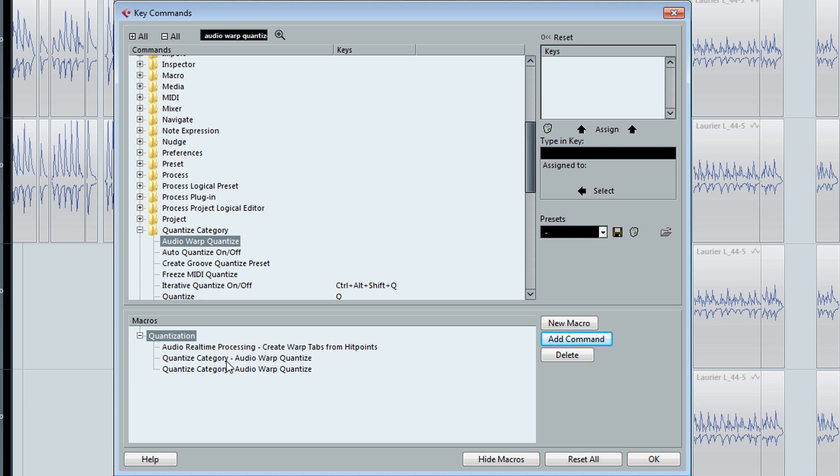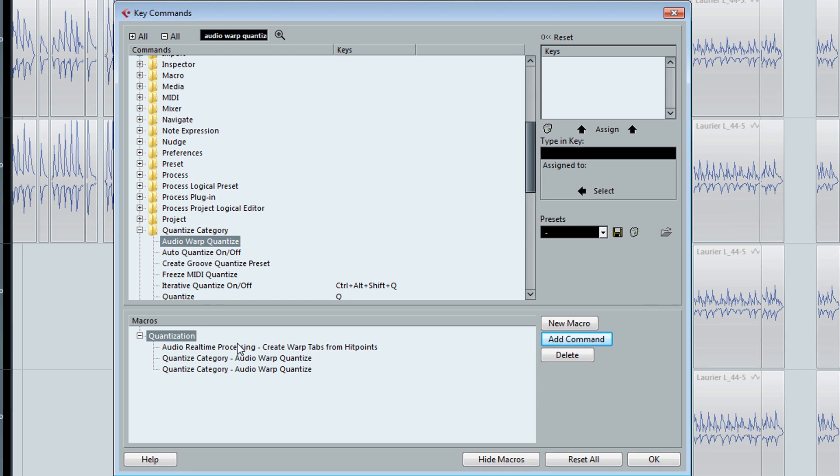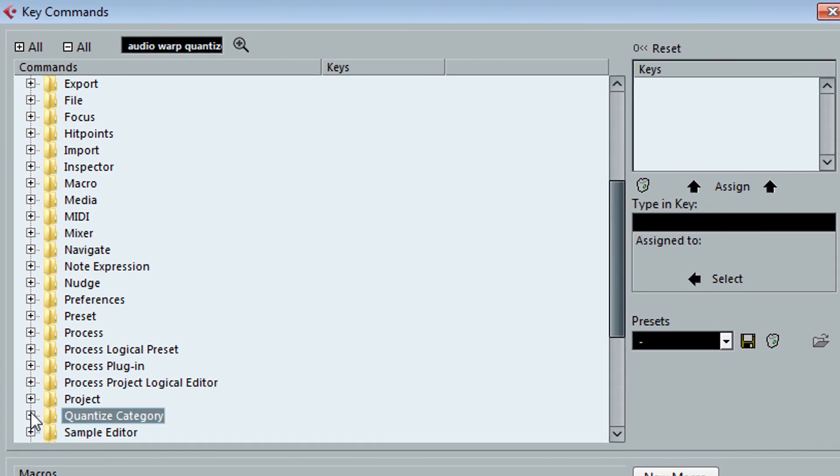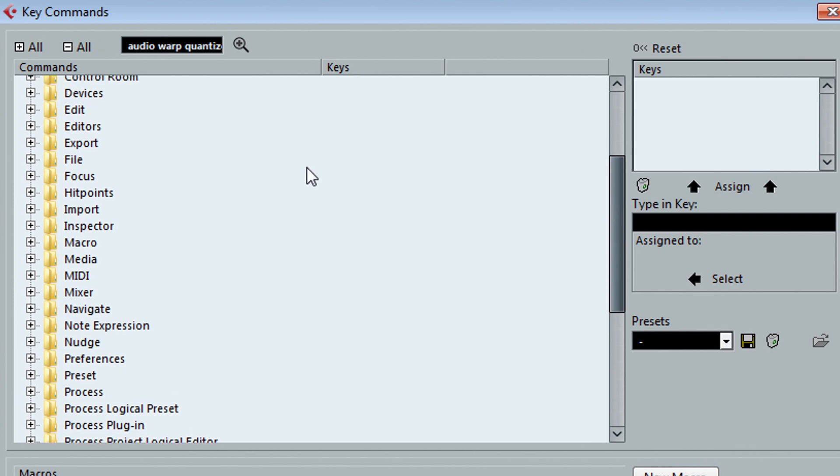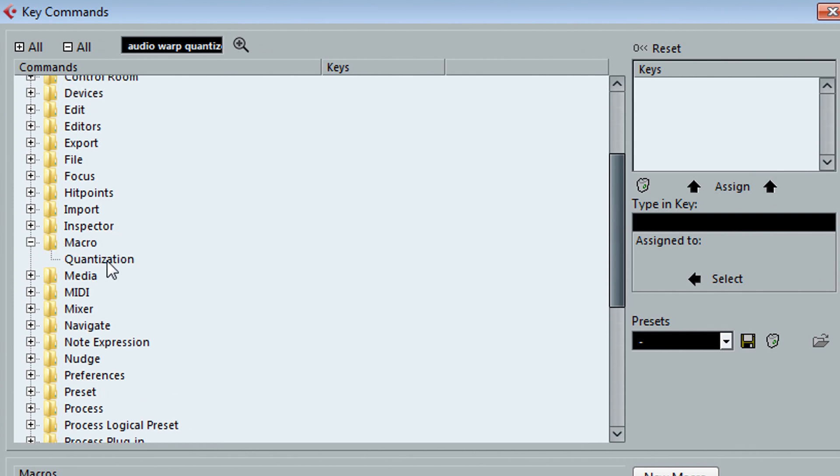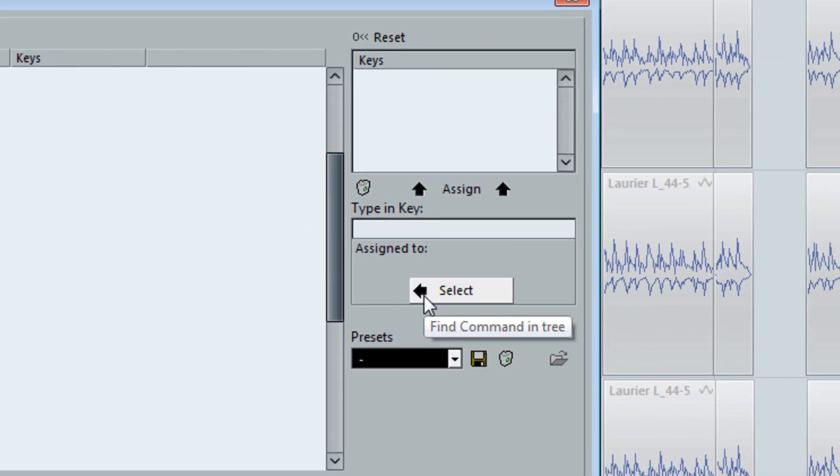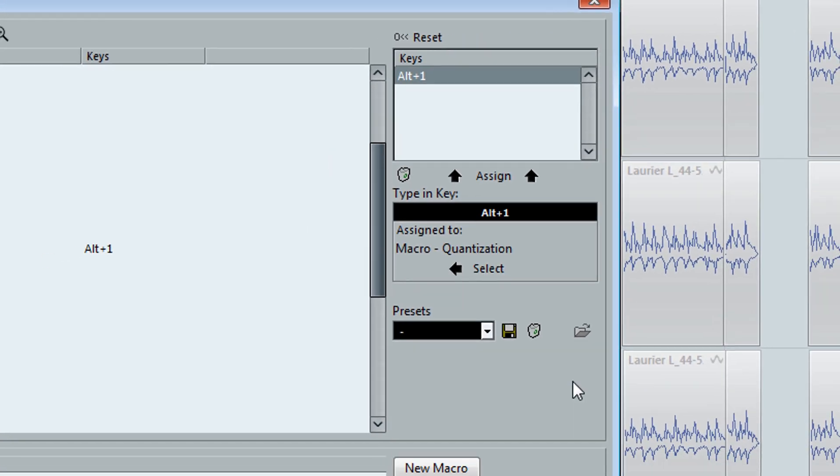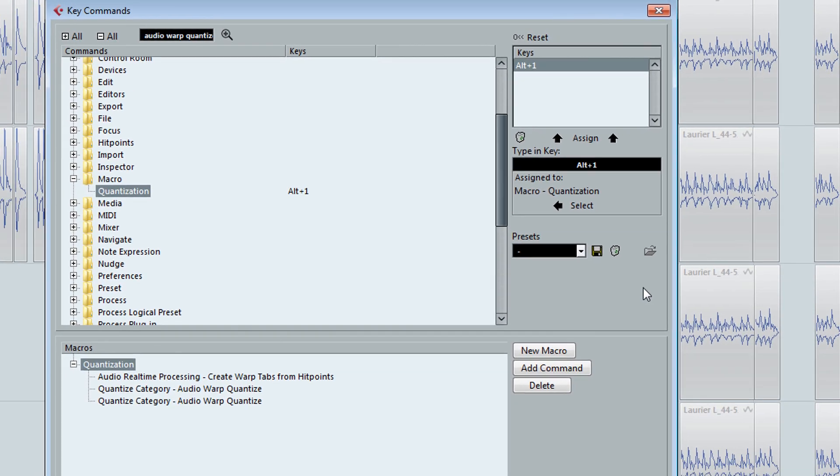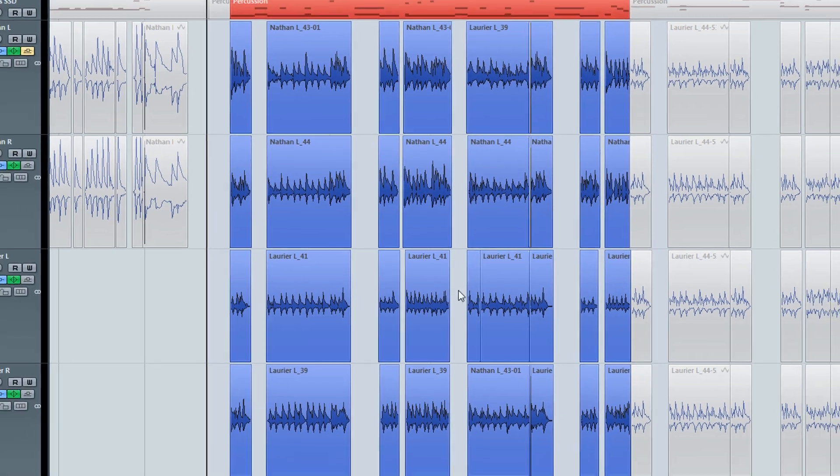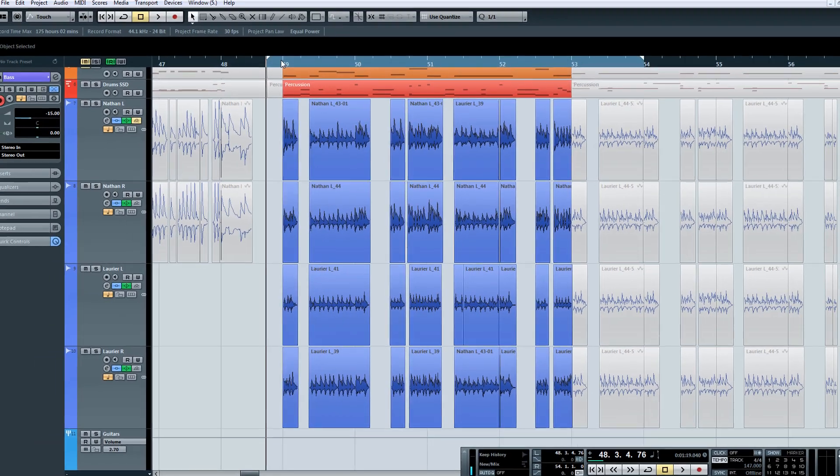The last step is to add a key command to your macro. So we're going to go back up to this window, and look for Macros. Right here, and your macro should be right there. Alright, I'm going to put in Alt-1. And there it is. So go ahead and click OK, and let me tell you how this thing works.